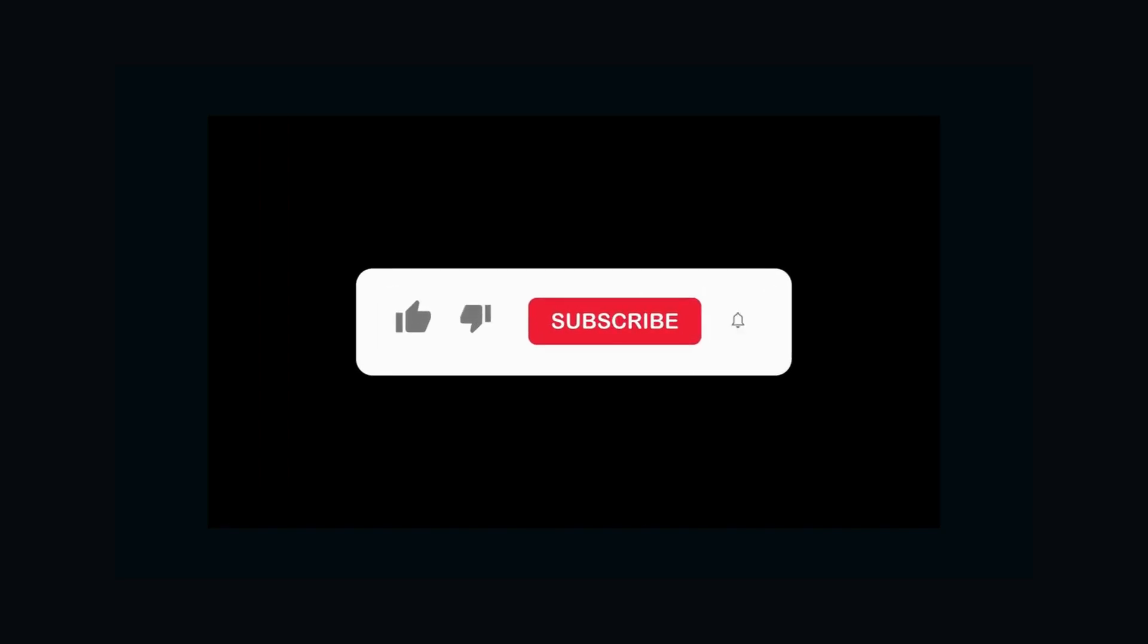If you're enjoying this video so far, make sure to subscribe and hit the bell icon to get notified about our future videos.